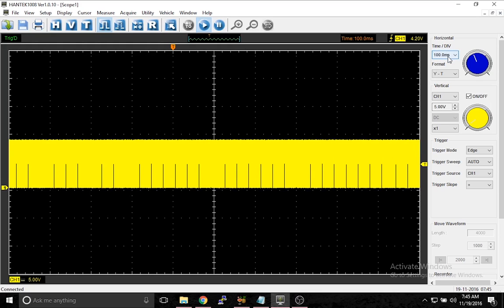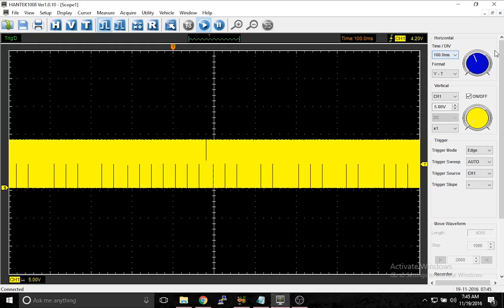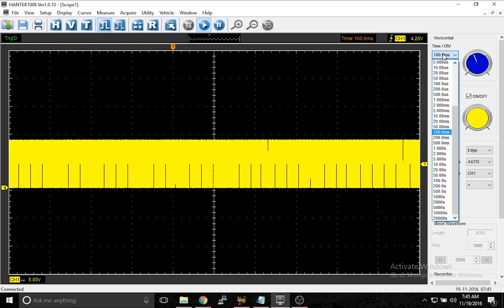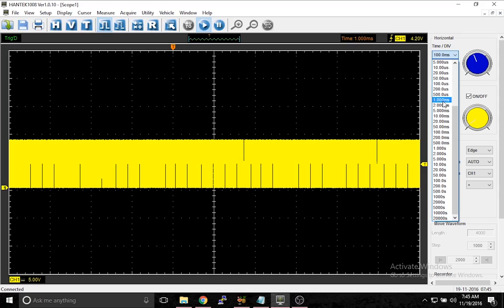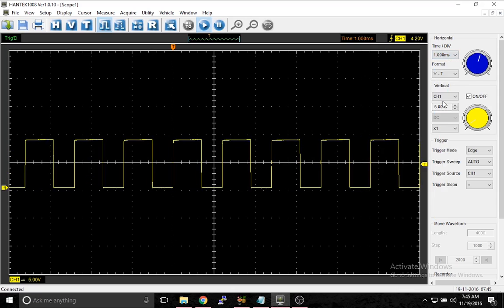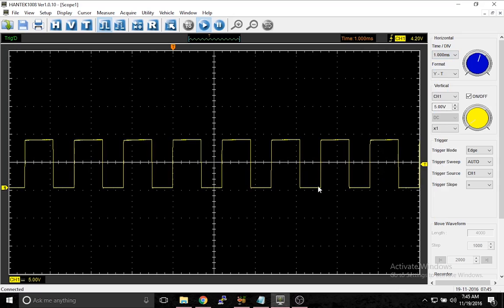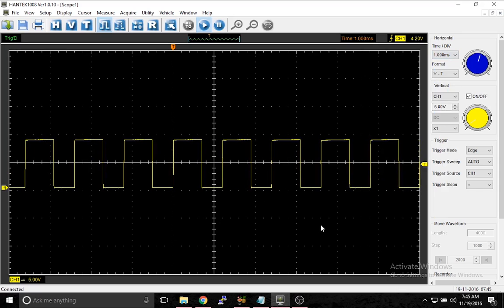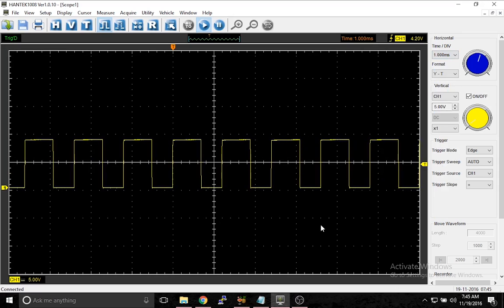So we're going to change it from 100 milliseconds per division and lower it way down. Let's go to one millisecond per division. That's a lot better. This is what the wave is. It just could not be displayed at the time base we had before.